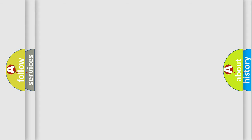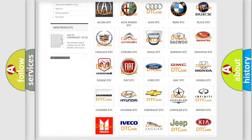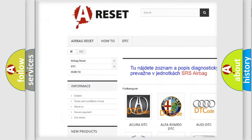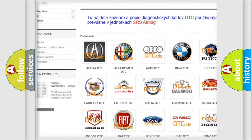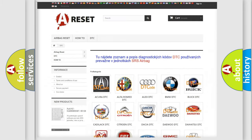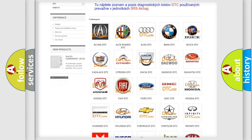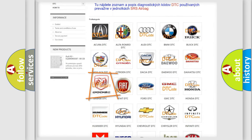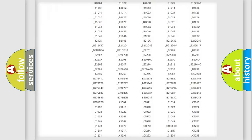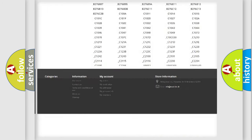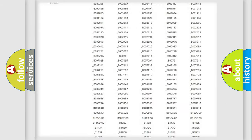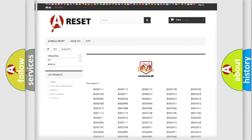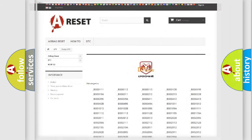Our website airbagreset.sk produces useful videos for you. You do not have to go through the OBD-2 protocol anymore to know how to troubleshoot any car breakdown. You will find all the diagnostic codes that can be diagnosed in Dodge vehicles, and many other useful things.